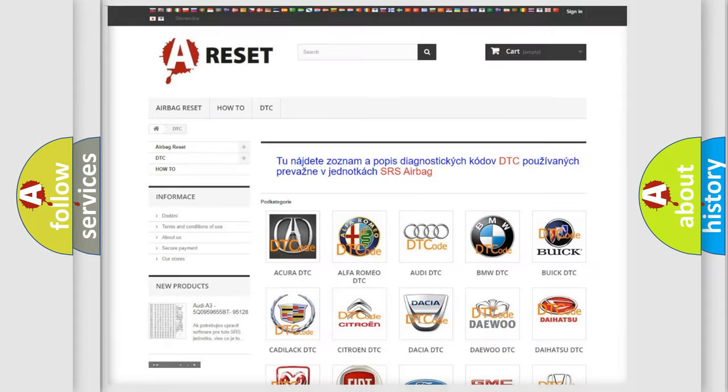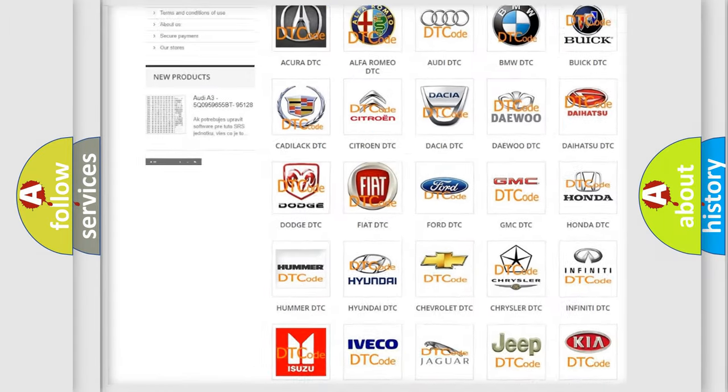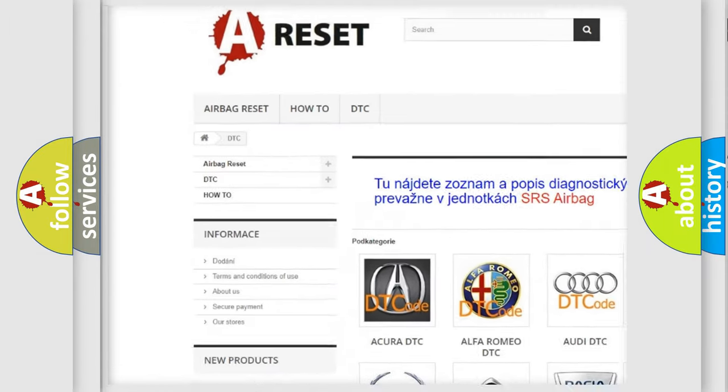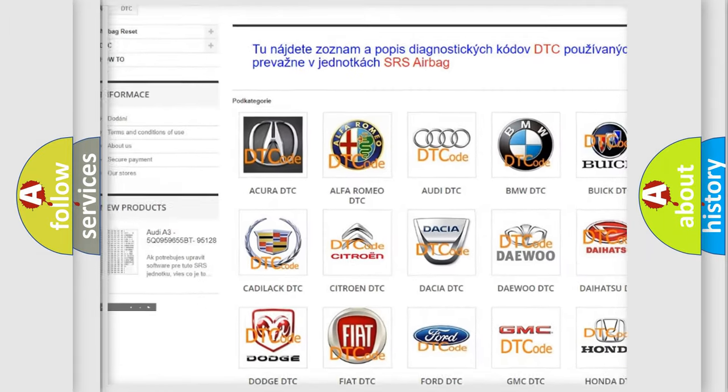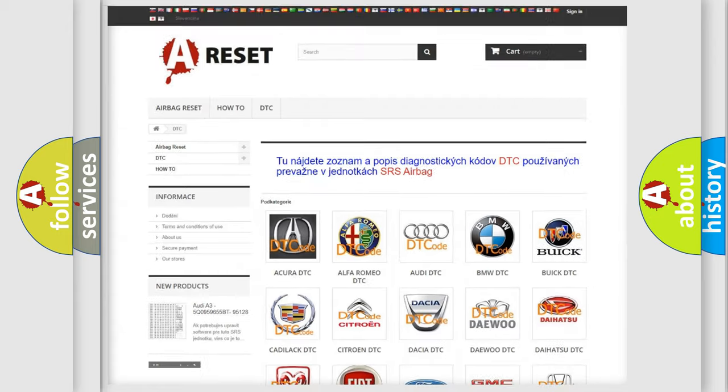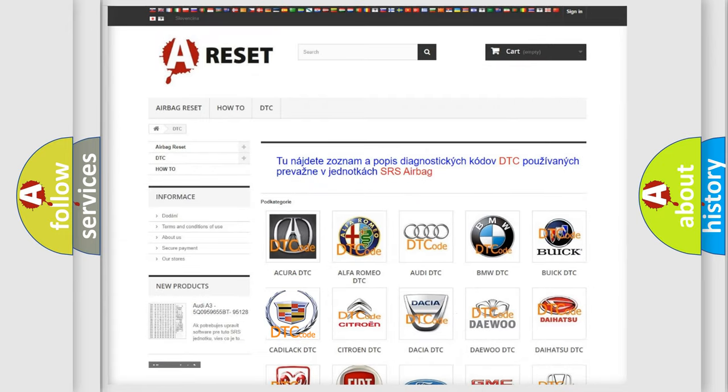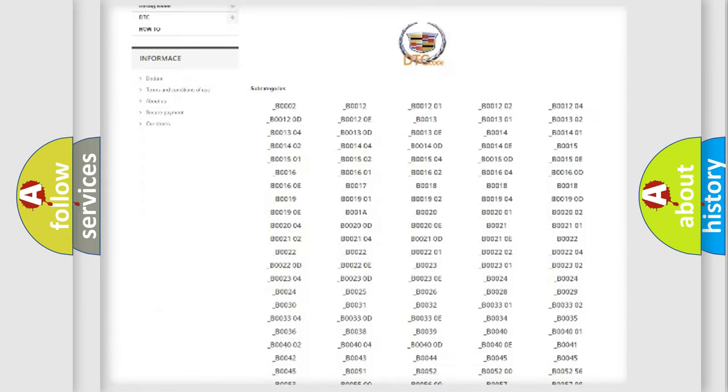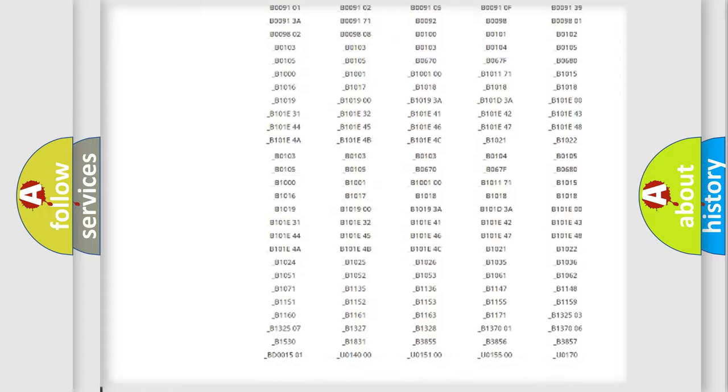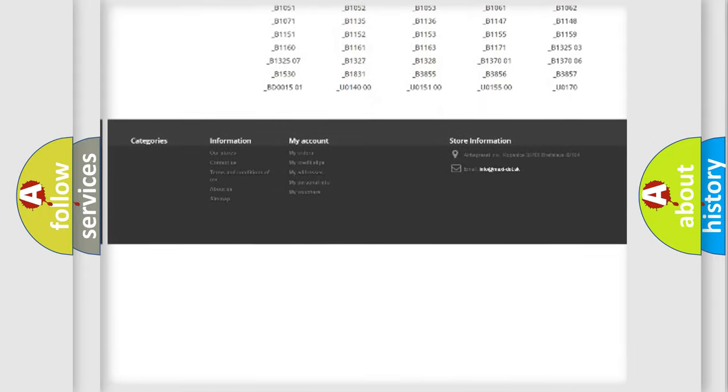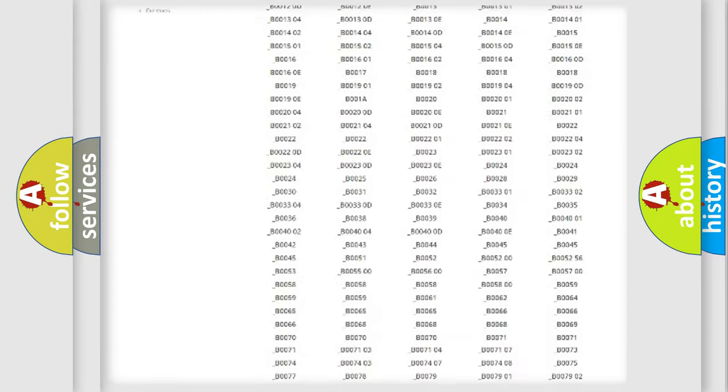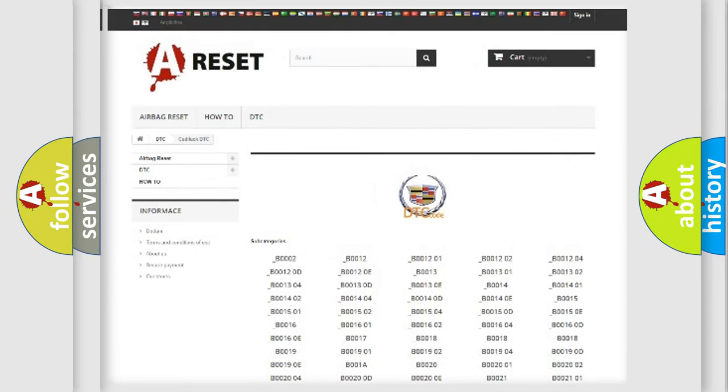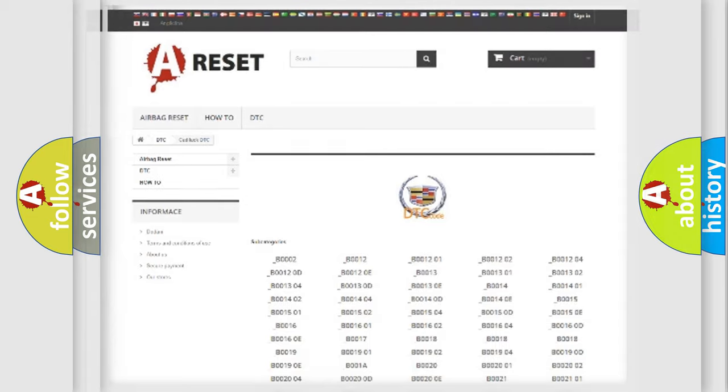Our website airbagreset.sk produces useful videos for you. You do not have to go through the OBD2 protocol anymore to know how to troubleshoot any car breakdown. You will find all the diagnostic codes that can be diagnosed in Cadillac vehicles, and many other useful things.